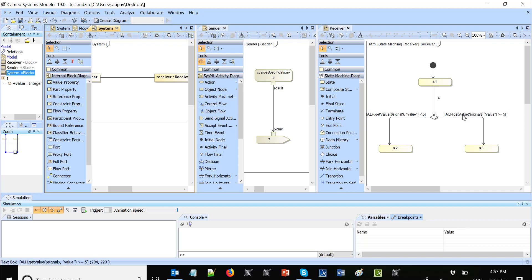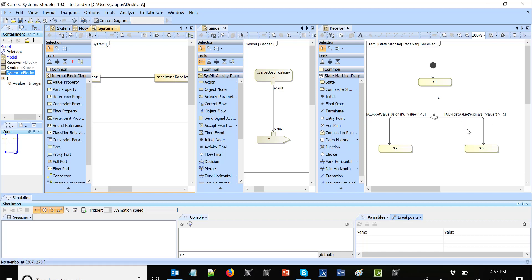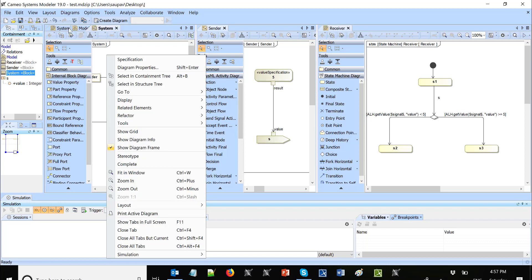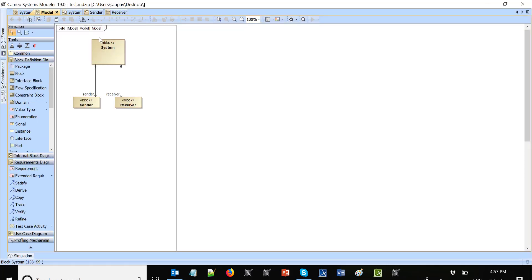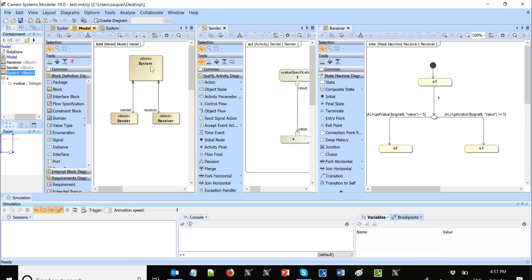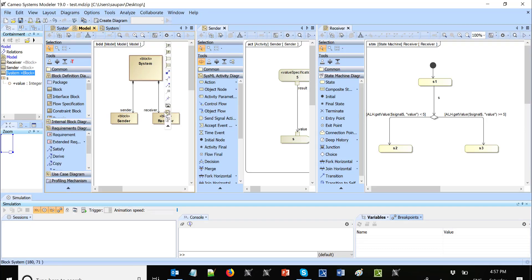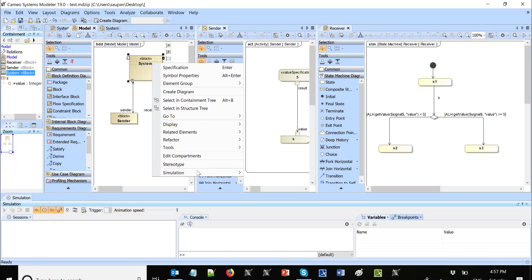And based on the more or less, we choose one or another transition. So let's execute the system. I will run the whole system. I will right click on that block, right click simulation run.